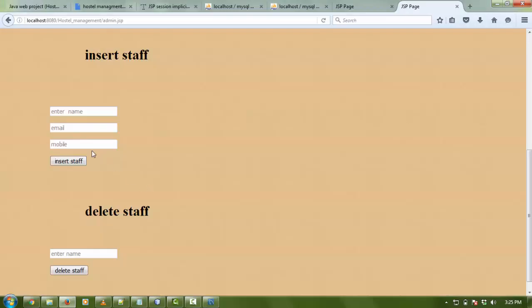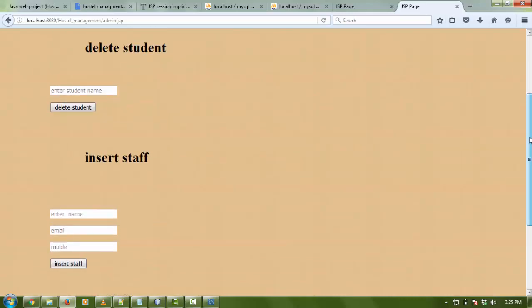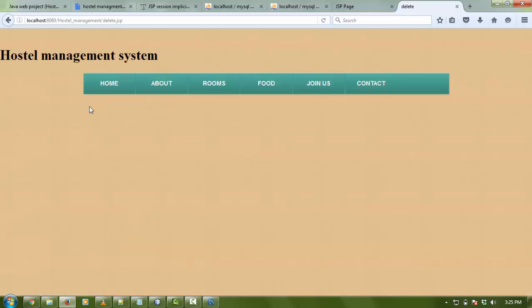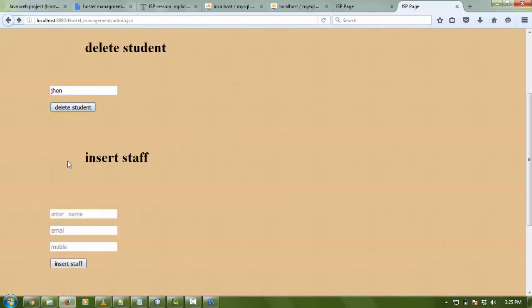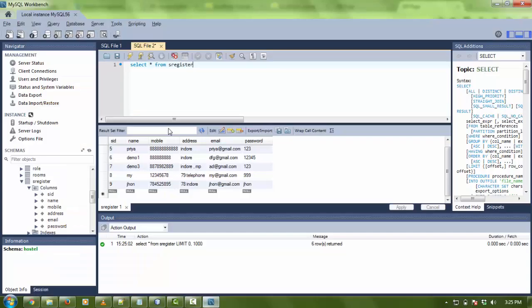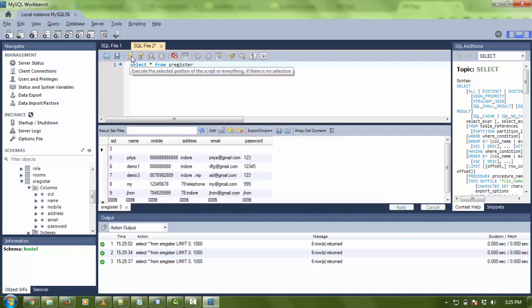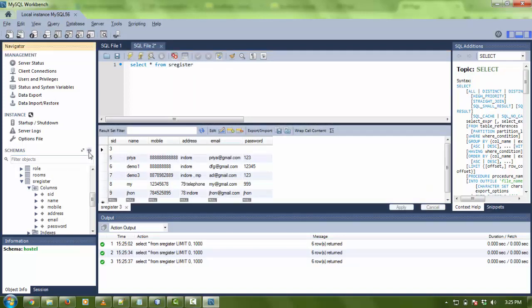There is a student like John. I want to delete it - I don't want to delete it this time. I'm going to login by admin and type name here - John. As I click on delete, the student is deleted from database. Now I'm going to my database and check if the student is deleted or not.